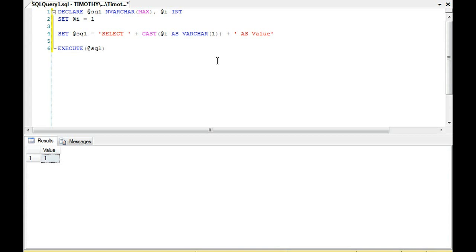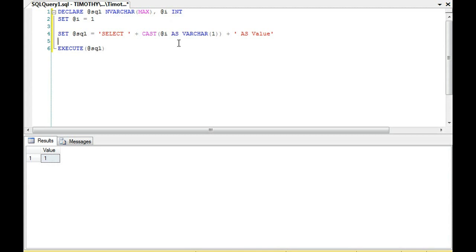I believe in one of the previous dynamic SQL videos I did cast dates. But this is the logic here, and the error message shown earlier is what you receive when you encounter that issue. The quick fix — and really the solution — is to cast the value. Whether it's a big int, small int, or tiny int, it doesn't matter; it's a numeric value, and it needs to be cast as a varchar in order to be inserted into a varchar string and then executed.